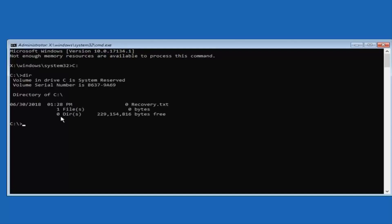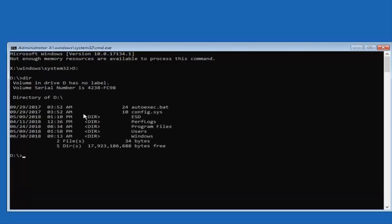Then type DIR. If you notice there are not really any files listed in here, that means Windows is not installed on your C drive and we'll have to look at the D drive instead. Just type D colon — it could be a different letter, anything between A and Z. Hit Enter and double-check that the Windows folder is listed there. Now type SFC space forward slash scannow — scannow should be one word attached to the forward slash.